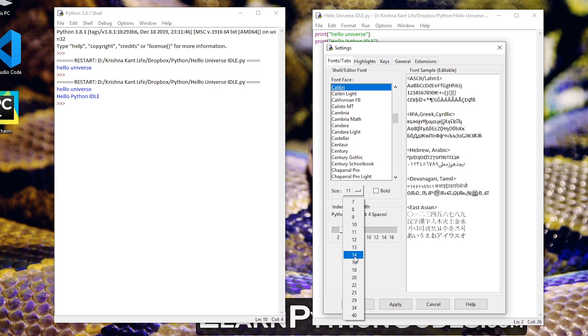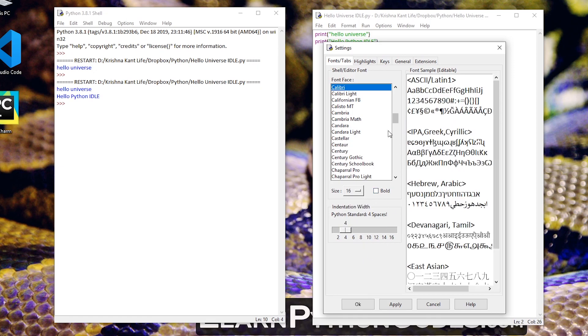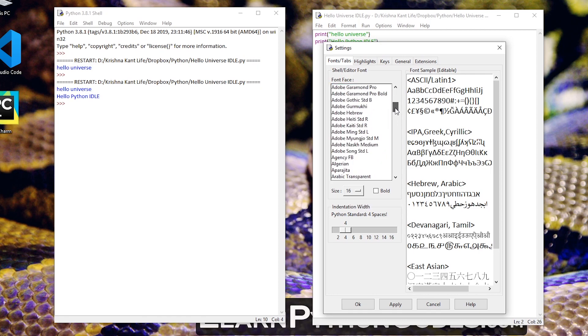Personally I think 16 font is good enough and I've already changed the font to calibri because I'm more comfortable with it. You can change it to anything that you like and select it from this huge list.